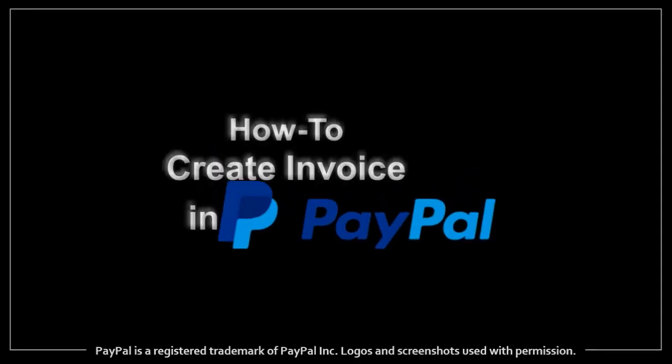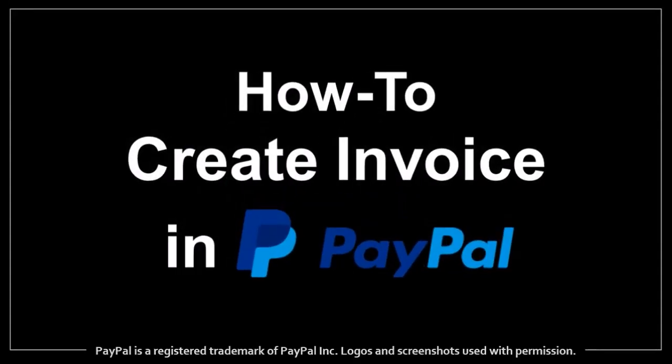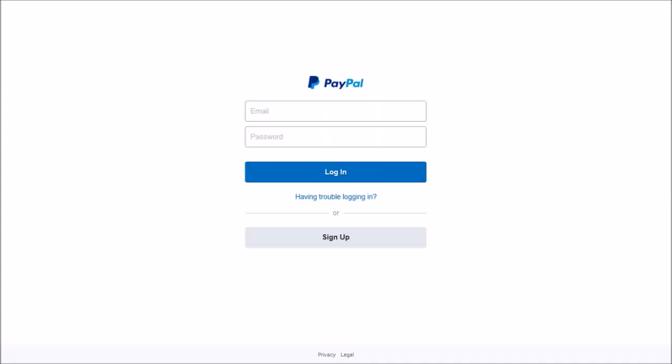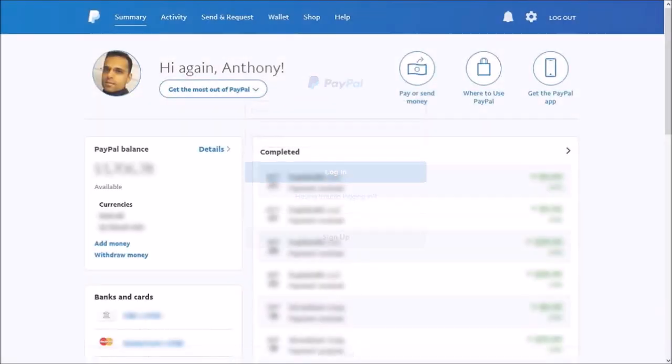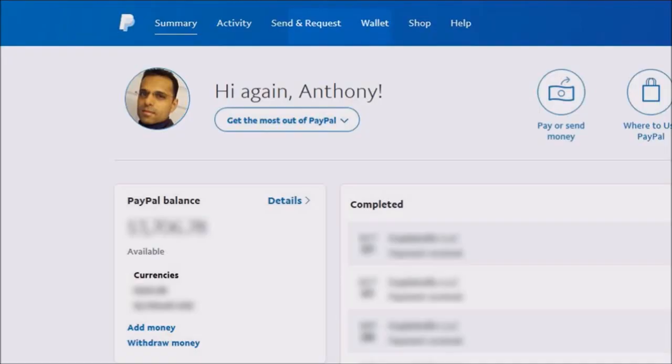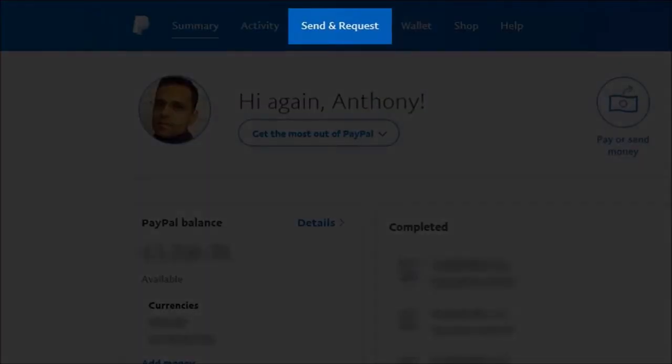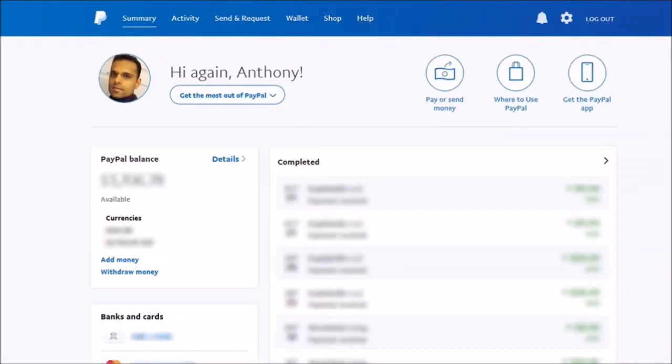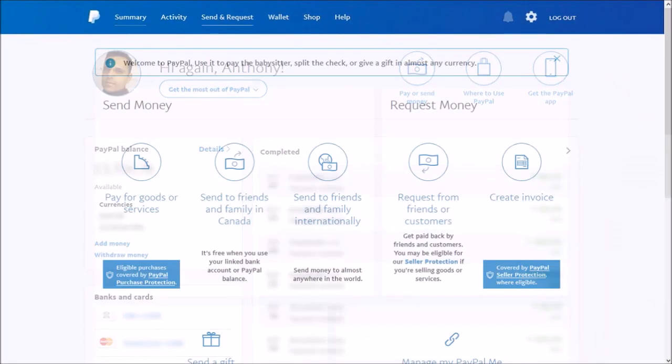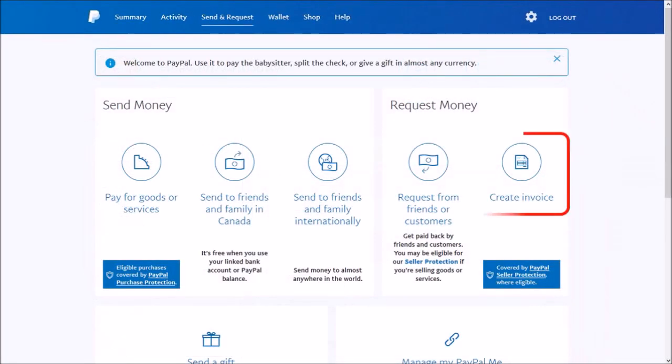Hey guys, Anthony here with a tutorial on how to create and send an invoice via PayPal. Let's start by logging into PayPal. Once you're logged in, go to the Send and Request section and choose Create Invoice.